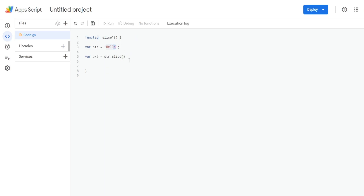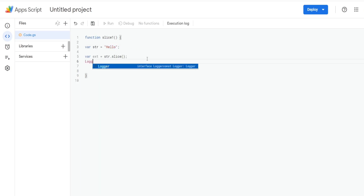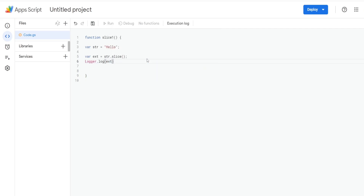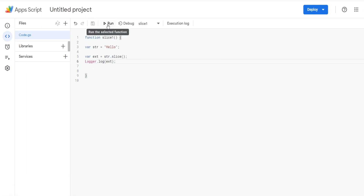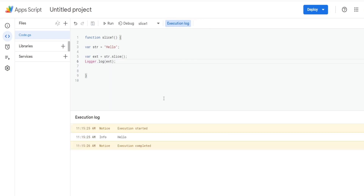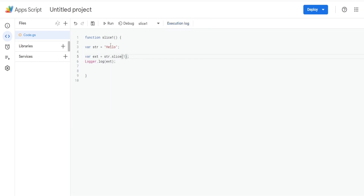The last position would be the o in hello. So if I log this out with no inputs, it's going to return the entire word because those default positions are the first position and the last position — so that returns the entire string, and it does.